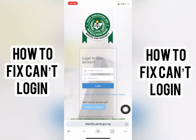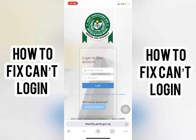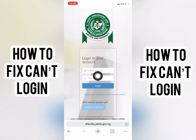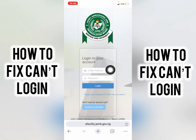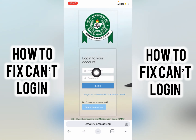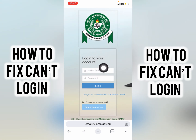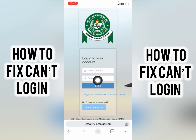On the JUMP portal, enter the password that was sent to you by JUMP. Also enter the email address you provided when creating your JUMP profile, then add the password I just showed you.